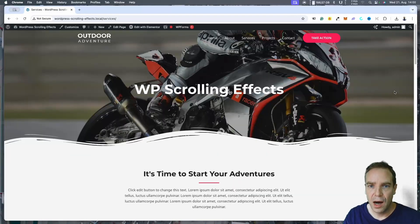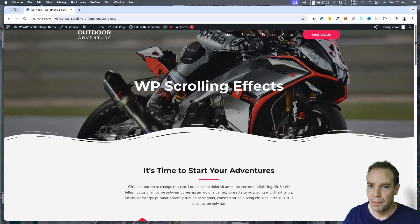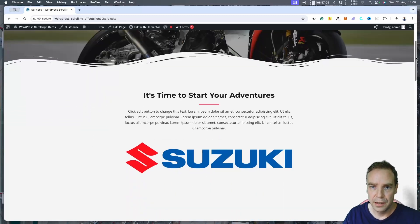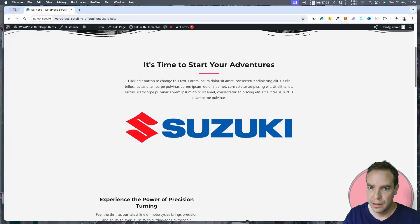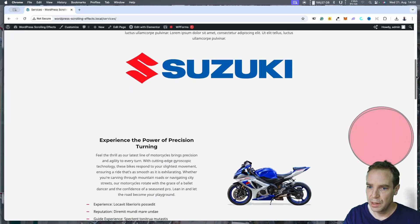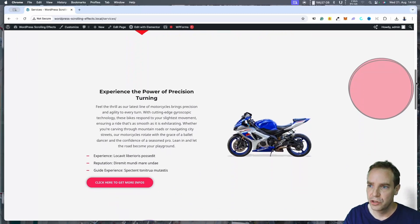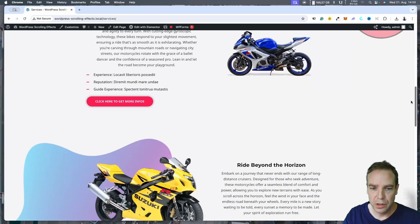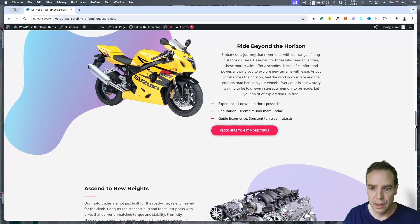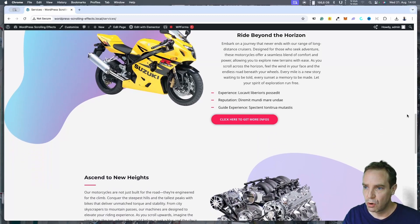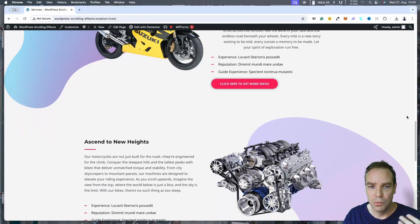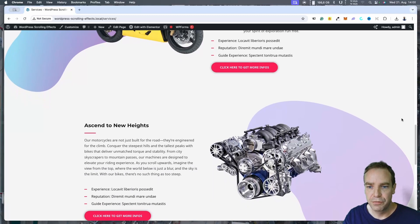Let me show you how this works. I built this page with Elementor and inserted a few test objects — headlines, text, some images and some background images. This is what we want to animate now. We want to bring in some motion effects, some scrolling effects, so when we scroll down the page the objects are moving or behaving in a different way.